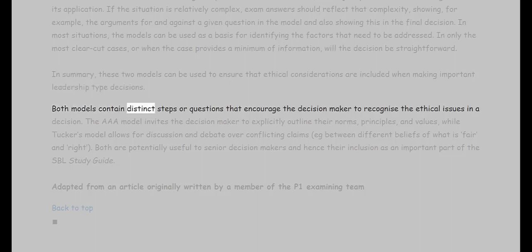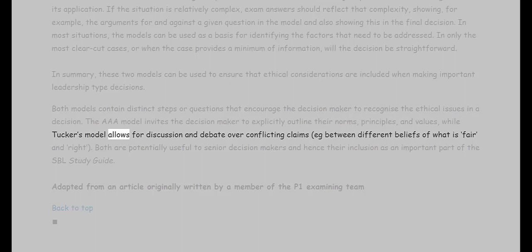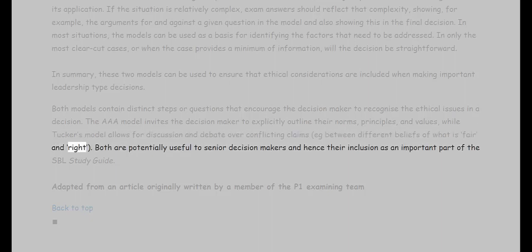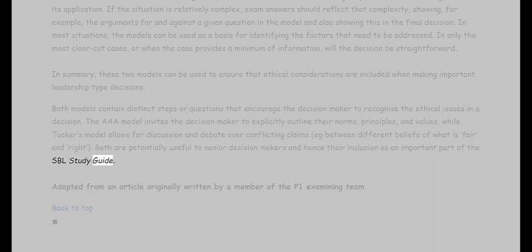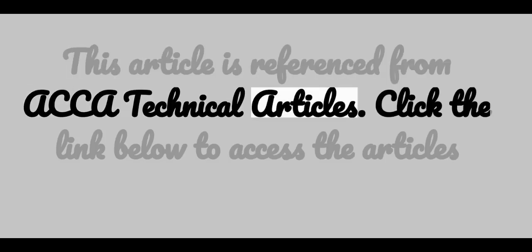In summary, these two models can be used to ensure that ethical considerations are included when making important leadership-type decisions. Both models contain distinct steps or questions that encourage the decision-maker to recognize the ethical issues in a decision. The AAA model invites the decision-maker to explicitly outline their norms, principles, and values, while Tucker's model allows for discussion and debate over conflicting claims — for example between different beliefs of what is fair and right. Both are potentially useful to senior decision-makers and hence their inclusion as an important part of the SBL study guide. This article is referenced from ACCA Technical Articles.